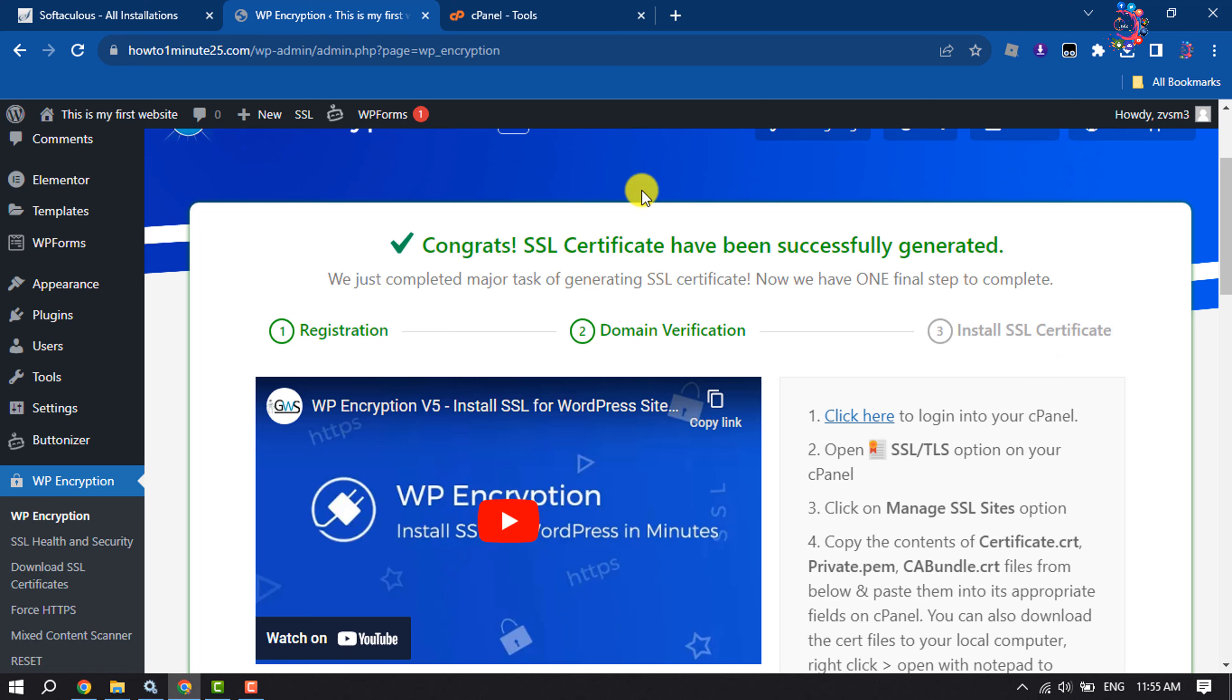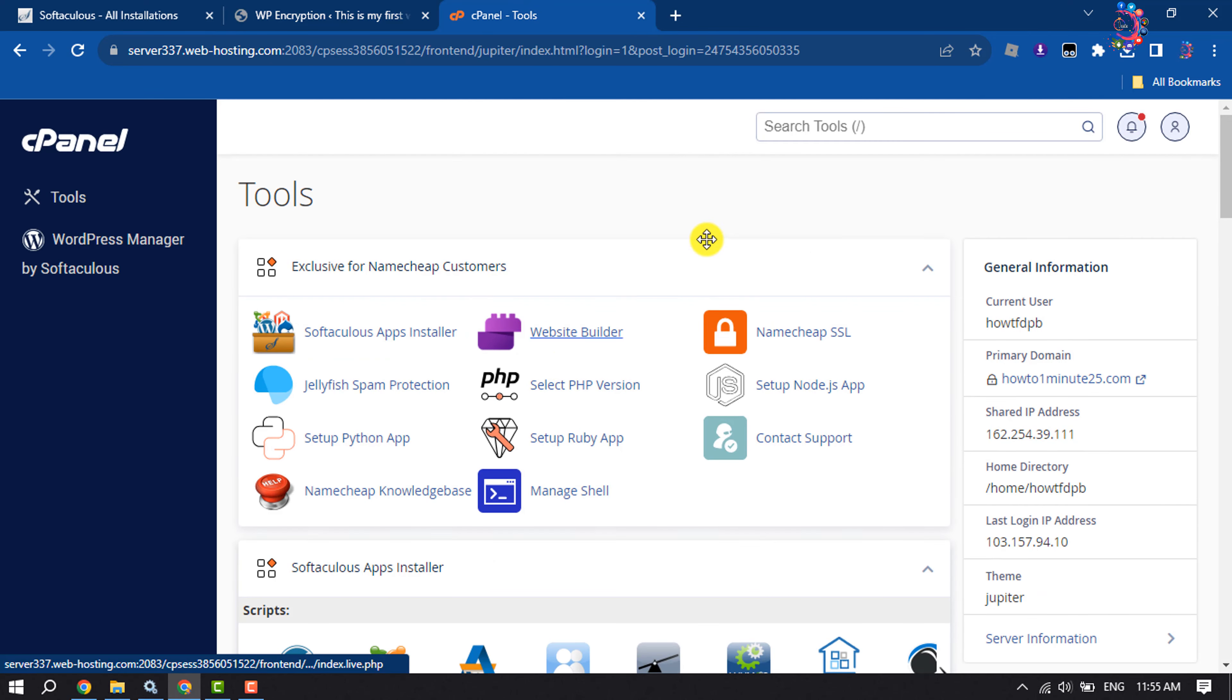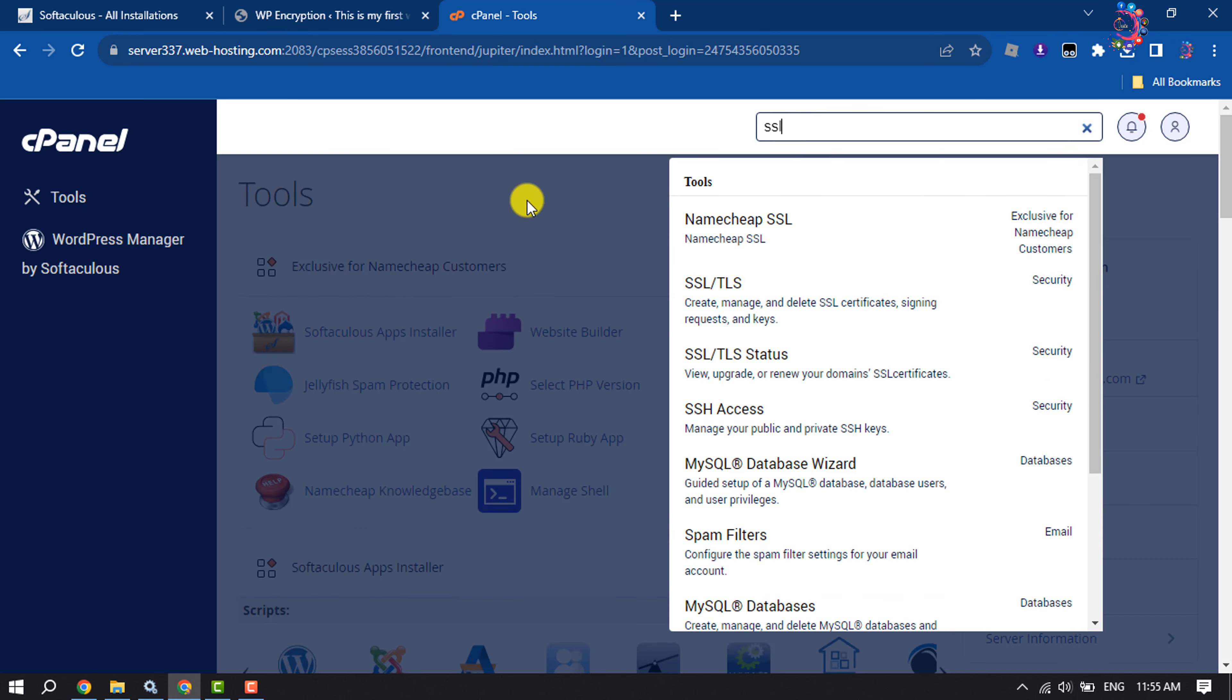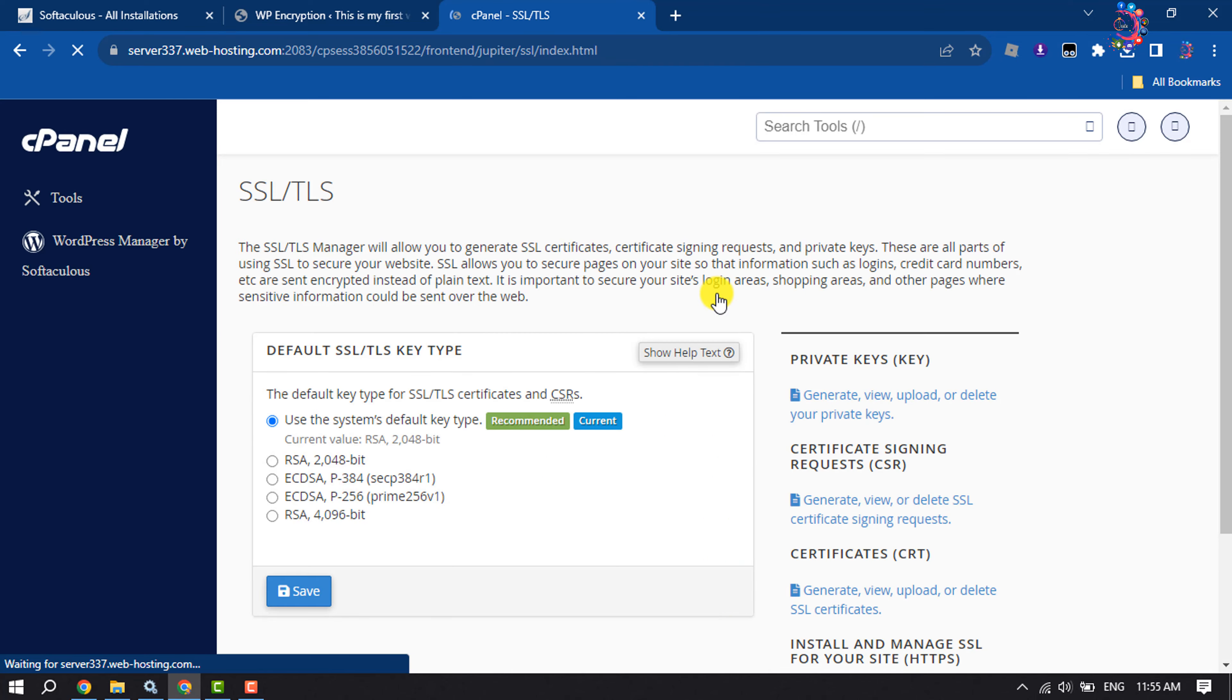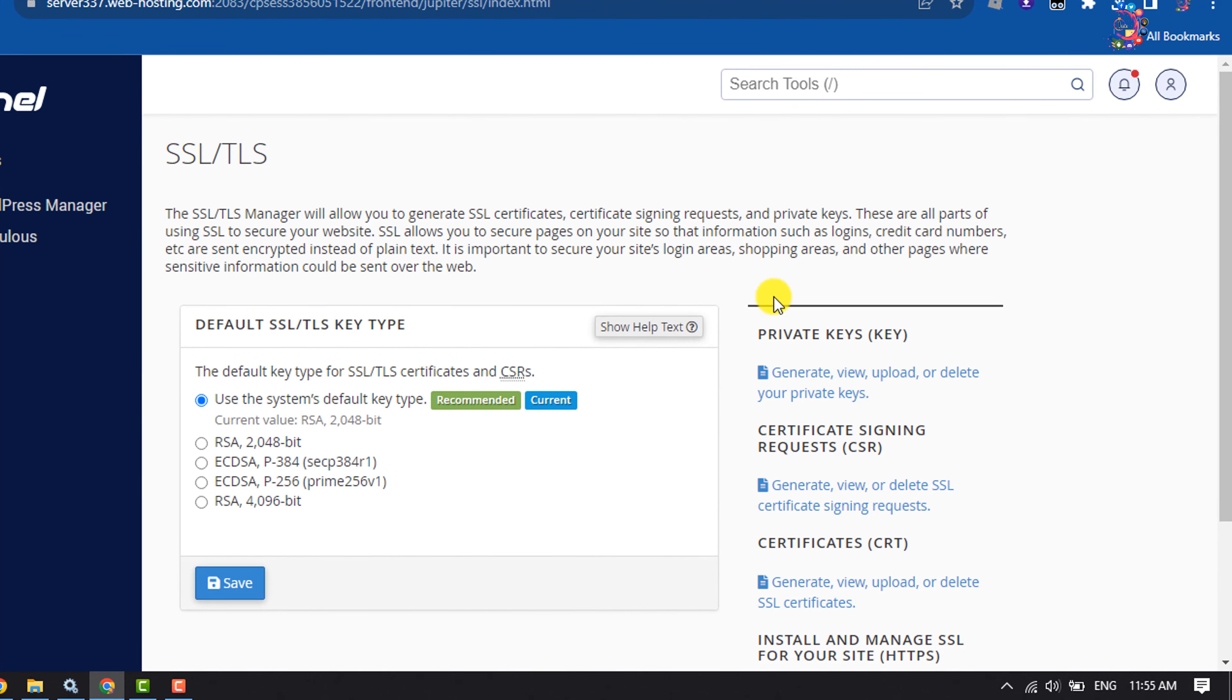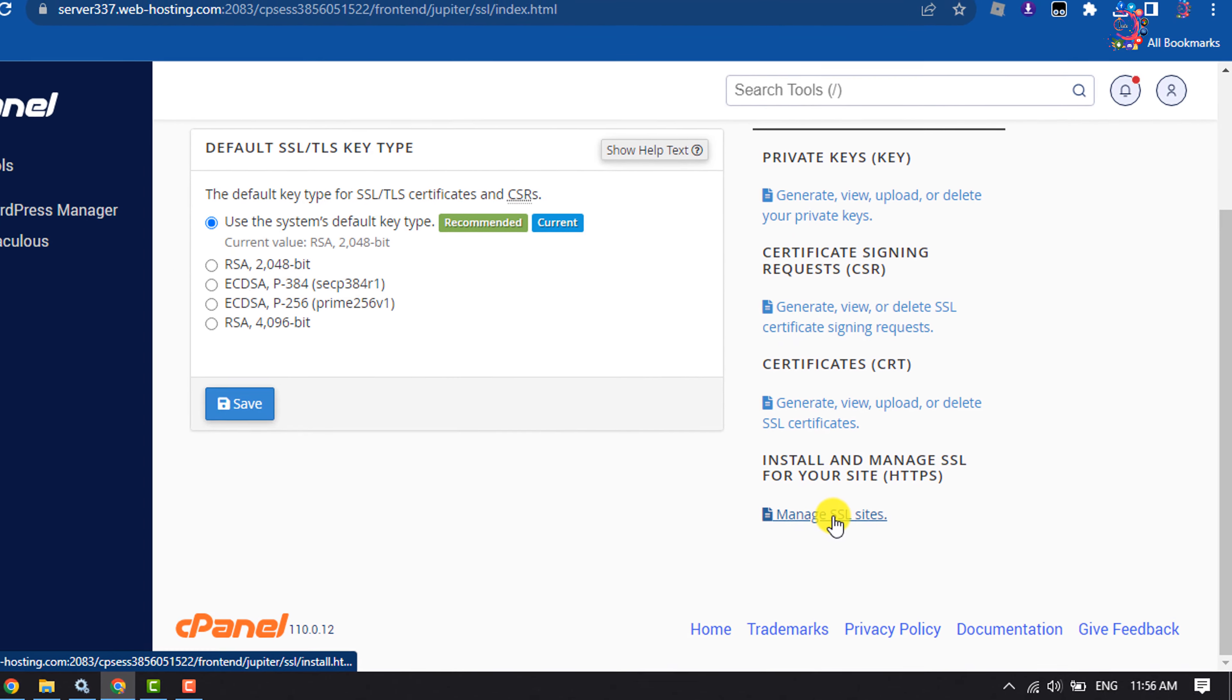Again log into your cPanel, click on the search toolbox, type 'SSL', and click on SSL/TLS. Here, click on Manage SSL Sites.